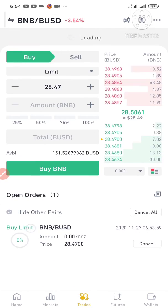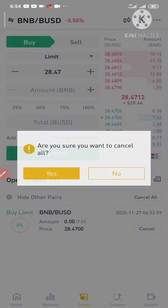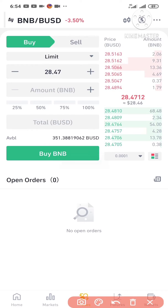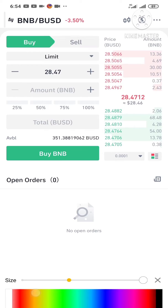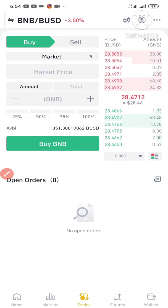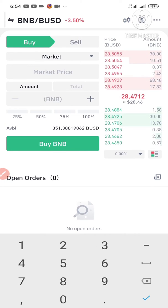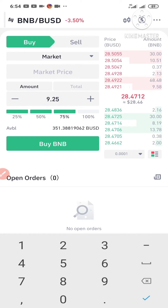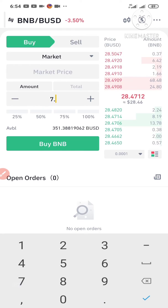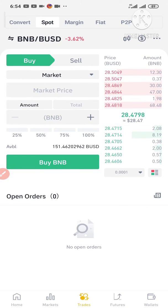In order not to waste time, the order hasn't been filled yet so I'll cancel it and select Market order instead, so that my order will be filled faster. I need 7.02 BNB, so I'm going to click Buy BNB and automatically the order is successful.